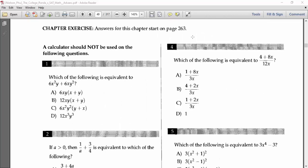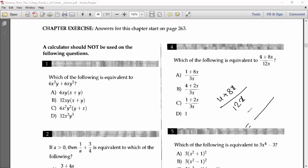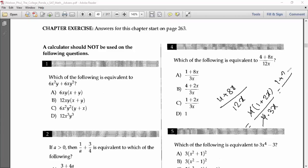Number four says: which of the following is equivalent to (4 + 8x)/12x? First, take 4 as a common factor from the numerator: 4/4 = 1 and 8/4 = 2, leaving (1 + 2x). The denominator 12x = 4 × 3x. Cancel the 4s, and you get (1 + 2x)/3x. That is the answer — very simple.